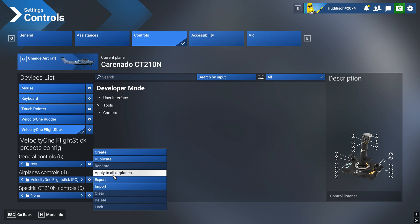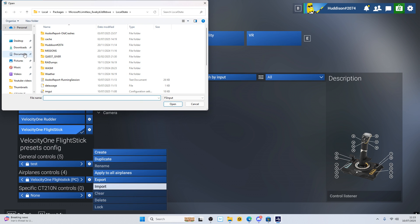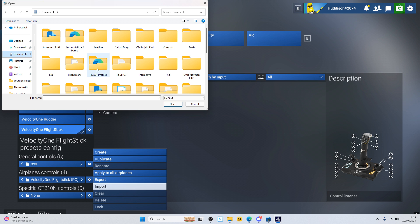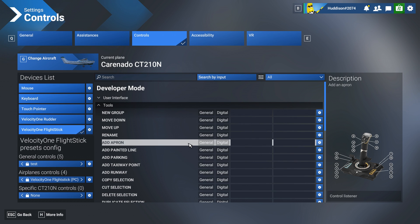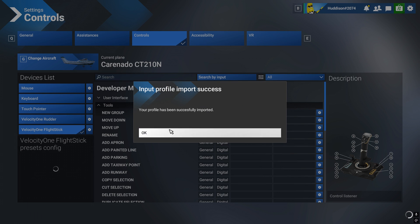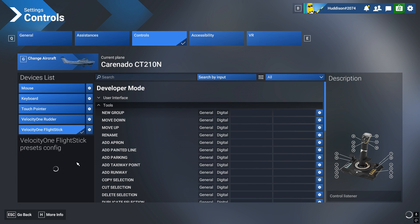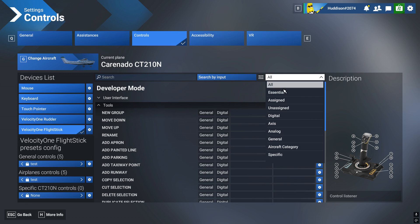And I'm going to do the same for airplane controls. Import, documents, profiles, airplanes. Give it a second, it takes a second. There you go, profile has been successfully imported. And we'll just give this a test now. Test, test. I'm going to go to assigned. Yep, looks like it's all there.